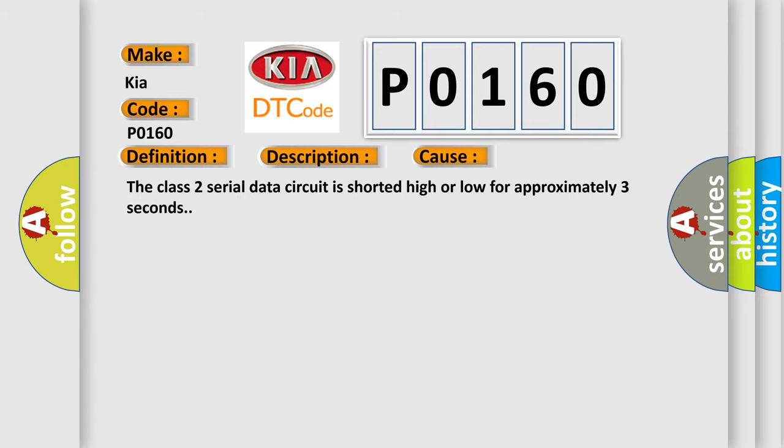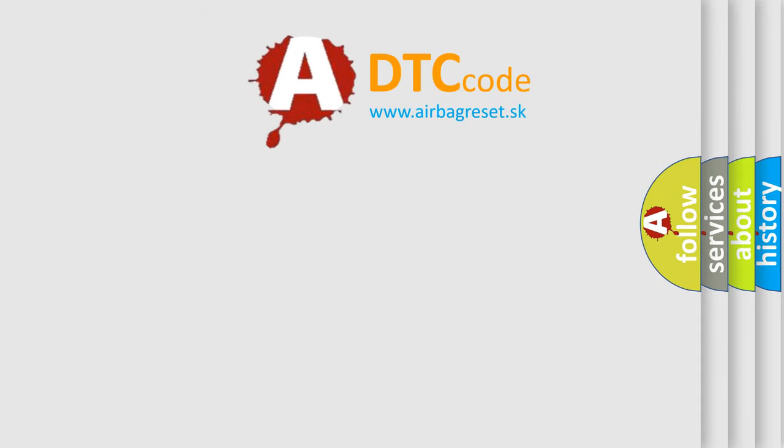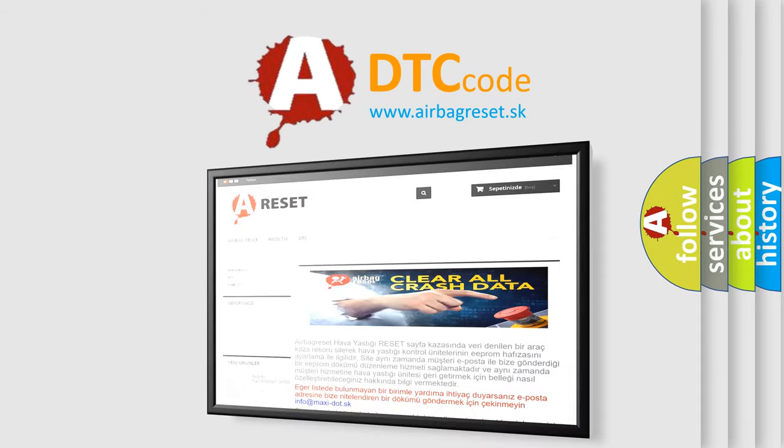The Airbag Reset website aims to provide information in 52 languages. Thank you for your attention.